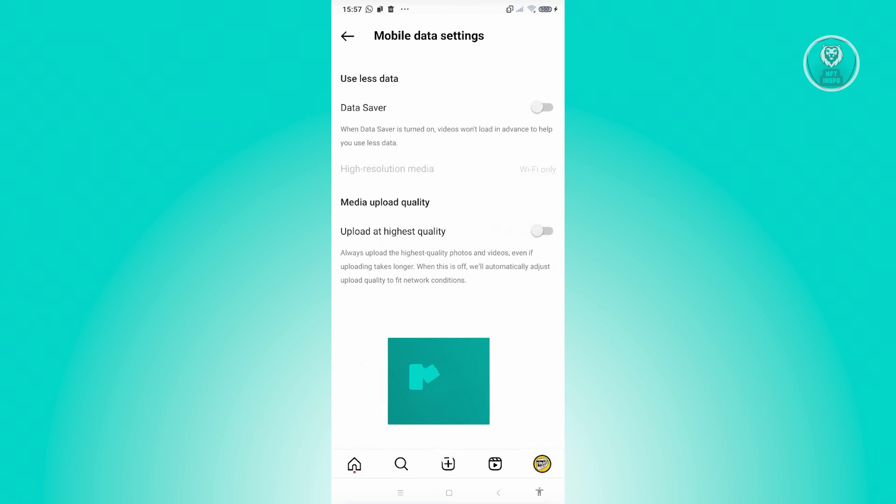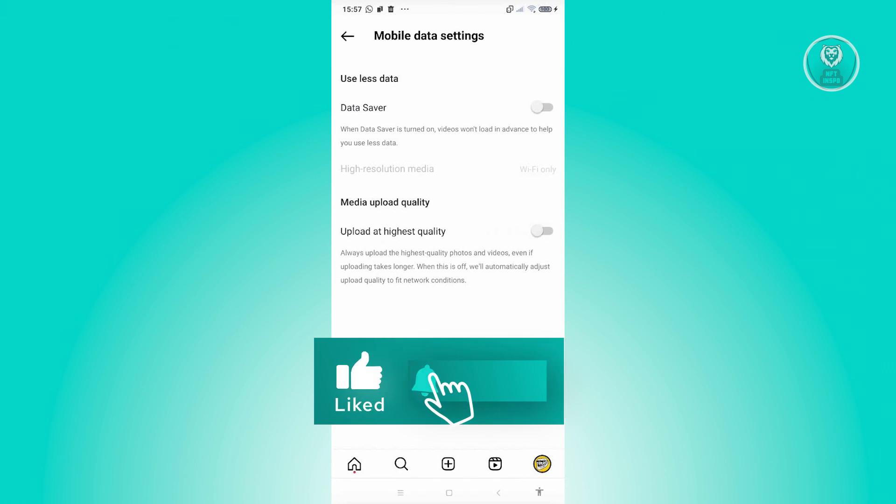But that's about it. Hopefully this video was able to help you. Like and subscribe to NFT Inspo. Thank you for watching.